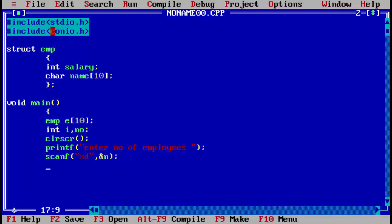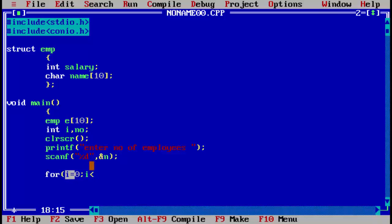Now n holds how many employees the user is going to enter. For the for loop, we initialize i from zero, then check the condition i less than n — because n holds the number of employees — then i plus plus. This is the standard for loop structure: initialize, check condition, execute instructions, then increment.